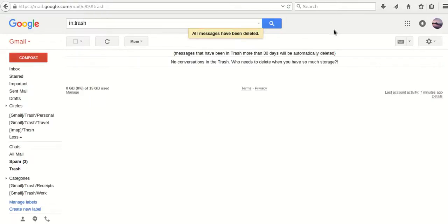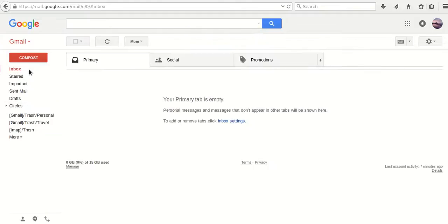All messages have been deleted. And if you try to open the inbox folder, you can see there are no more messages.